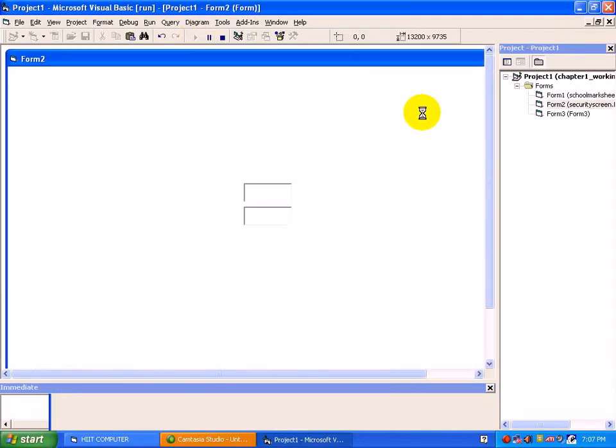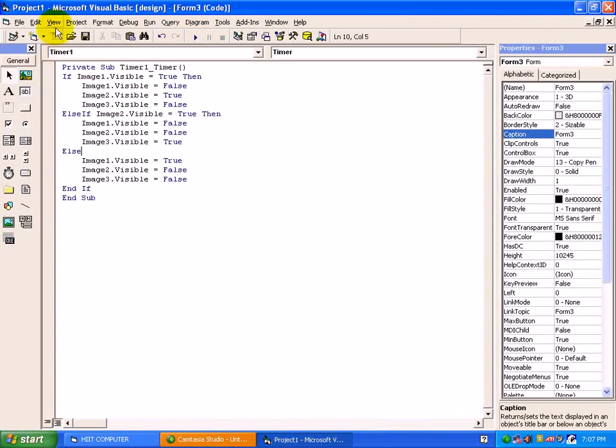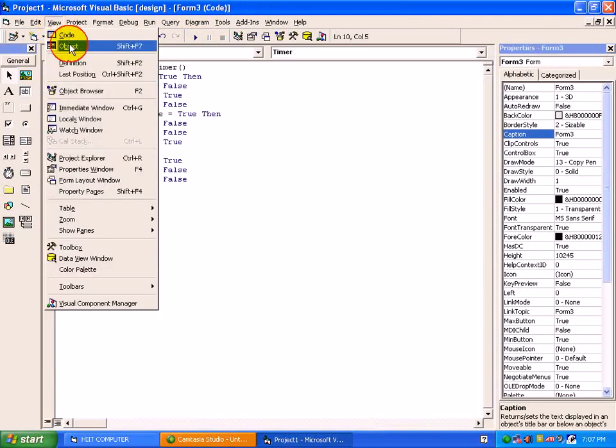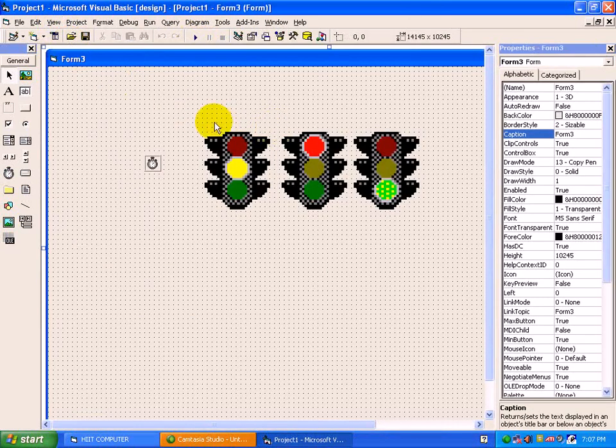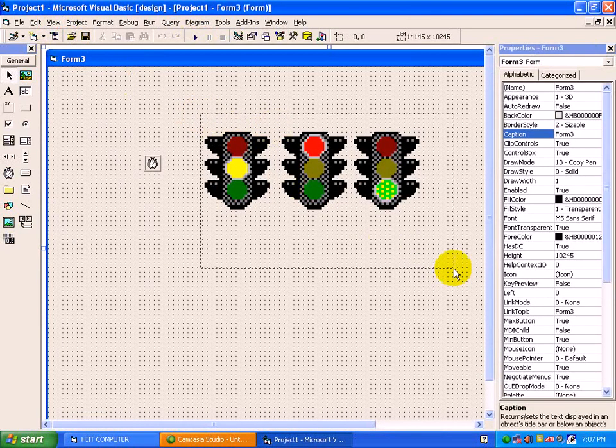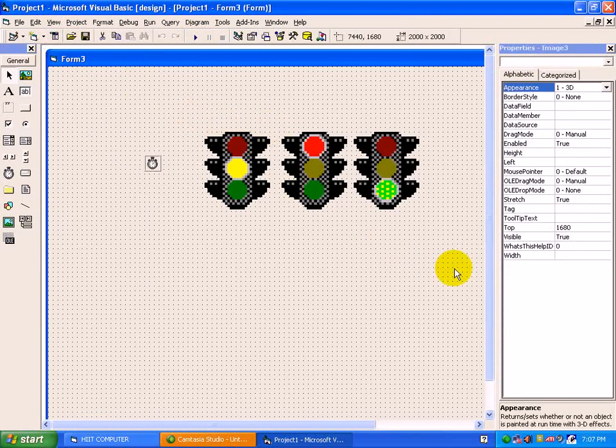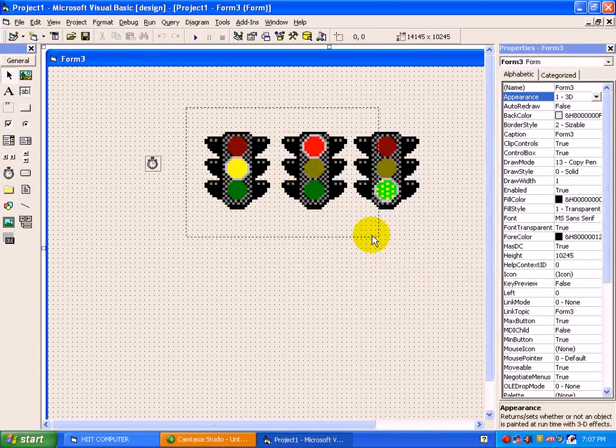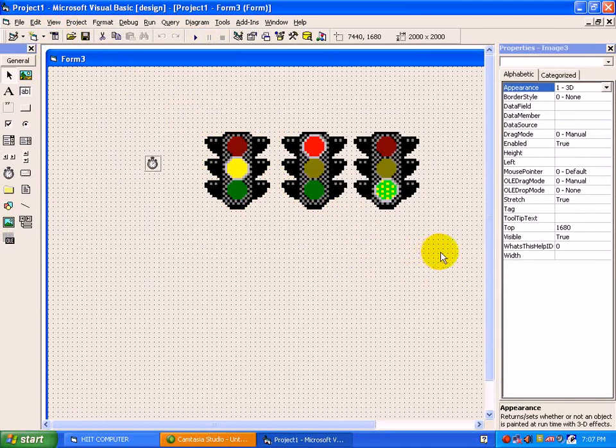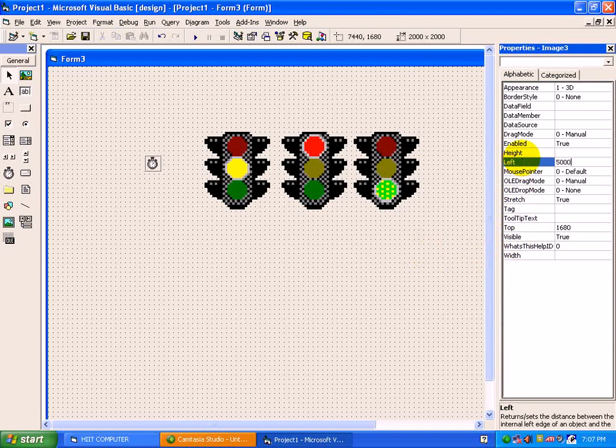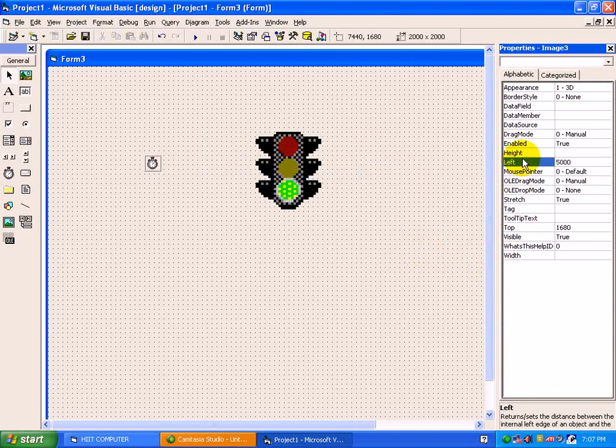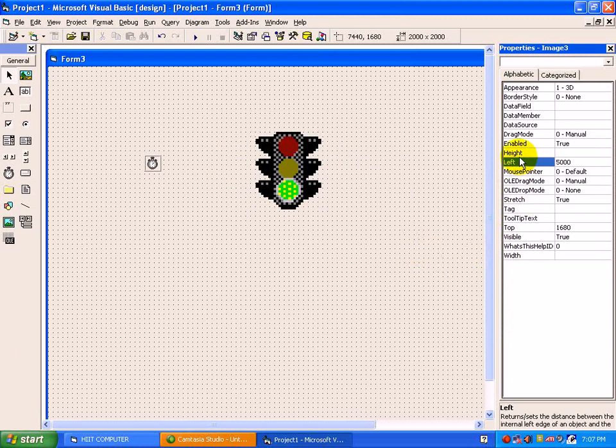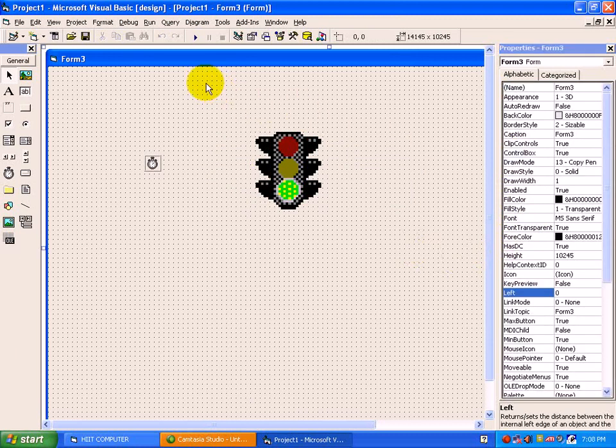But at three different places, you are getting this highlighted visible true and false. So for this, just have a simple logic. Select all the three images. Go to left property and set the property 5000. Means all the three images should be placed on 5000 pixels from left side.